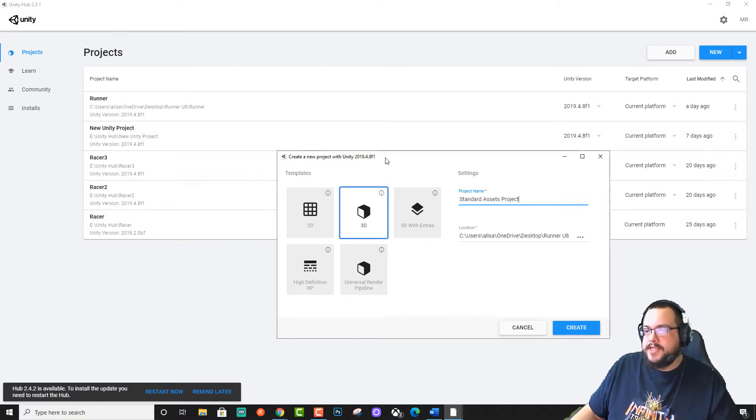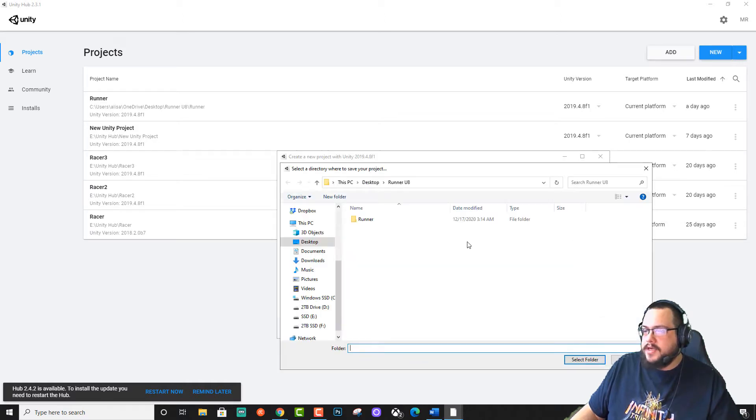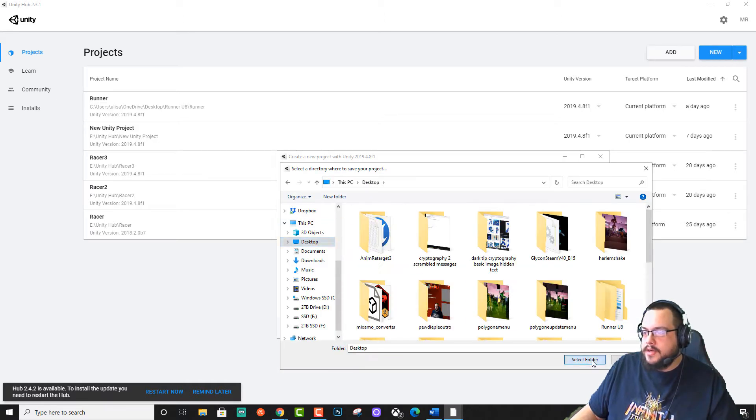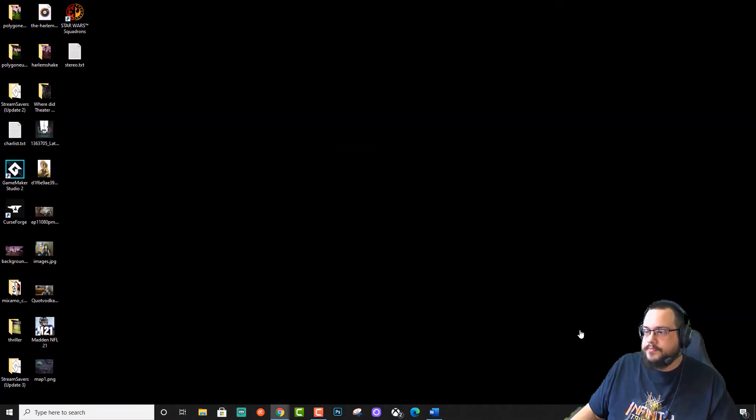For example, I'm using 2019 here. So I'm going to go ahead and create a new Standard Assets folder in 3D. And we'll create that.